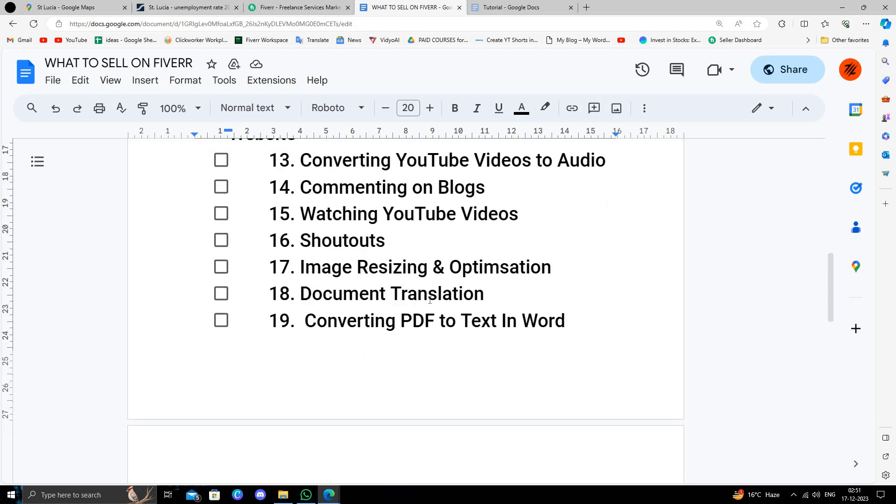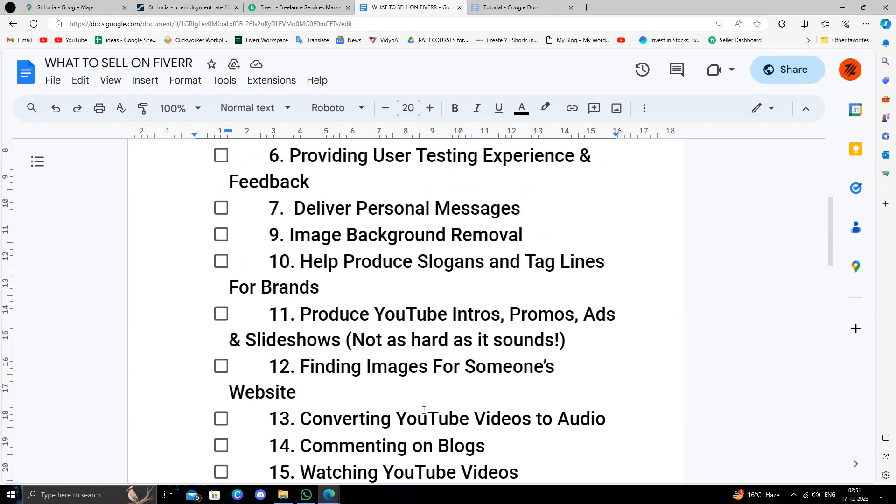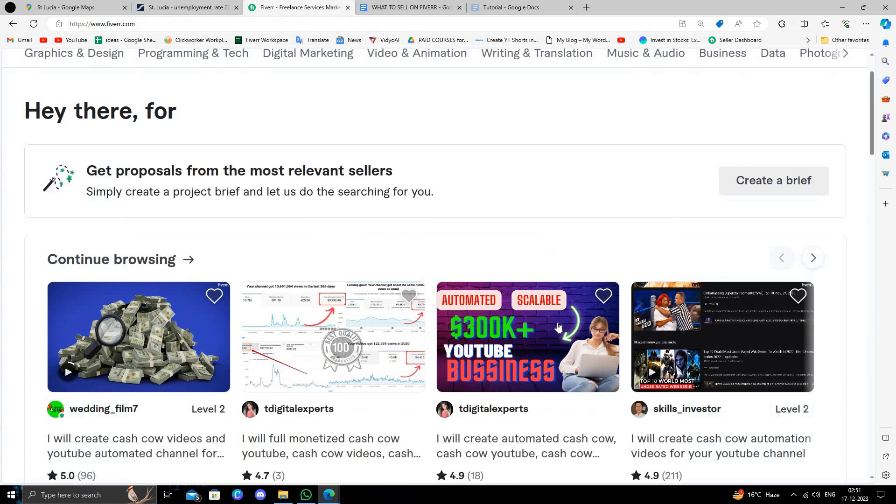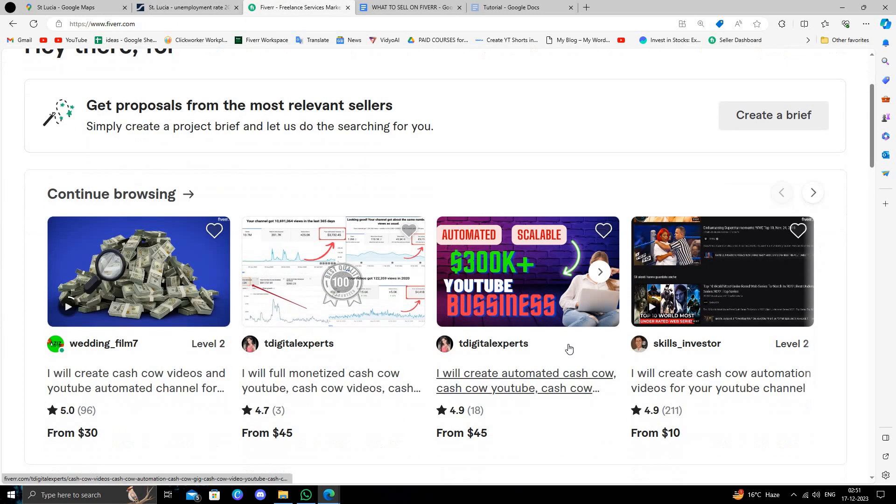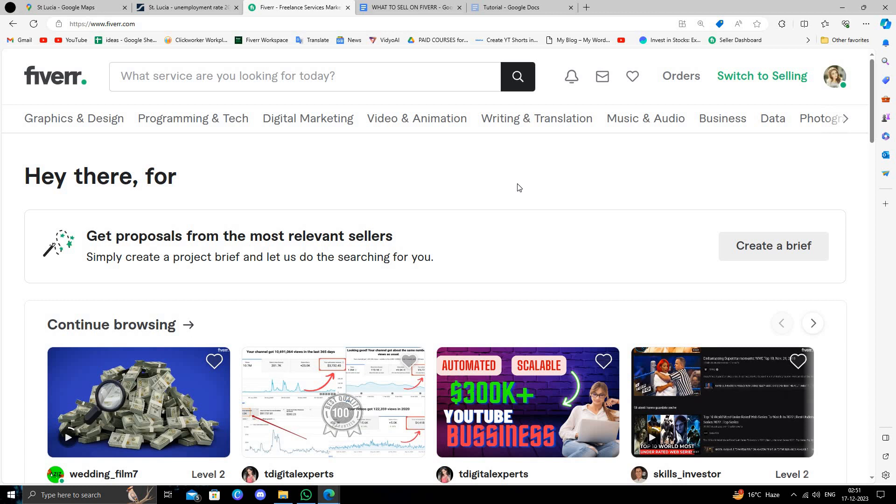Documentation translation and many other things. So Fiverr is a very great platform to sell your skills and make money. If you want to do it you can directly start.